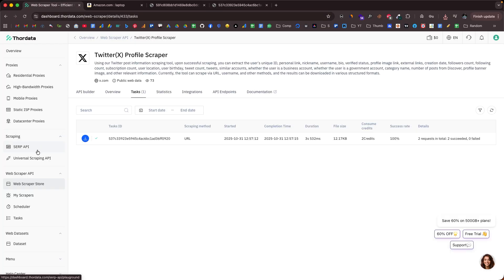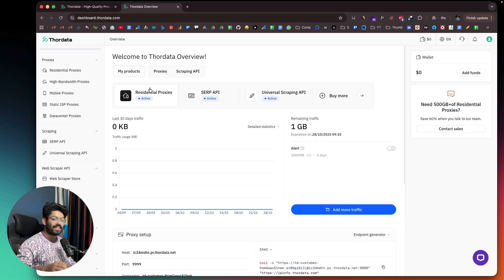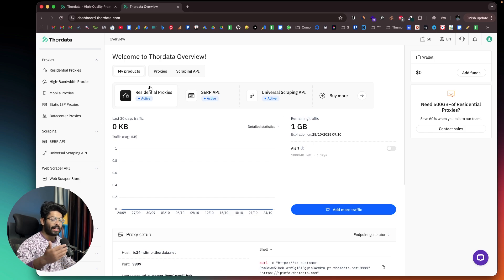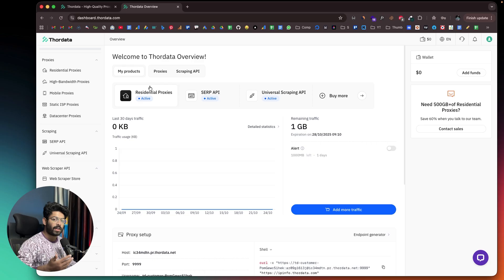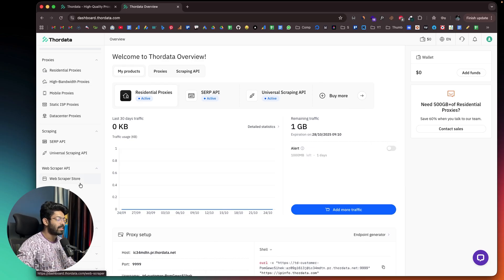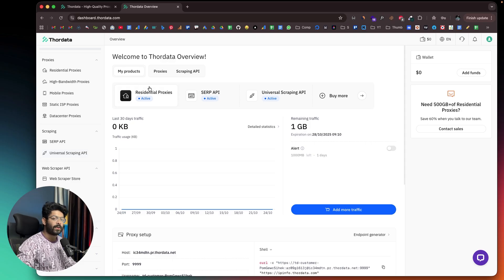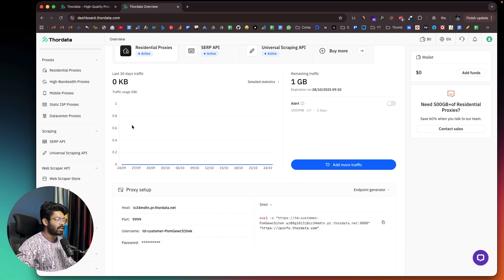This is how simple it is to use all the scraping APIs directly from ThorData. Whether you're looking for residential, high bandwidth, data center, ISP, or mobile proxies, or if you want the SERP API, universal scraping tools, or pre-built data sets — ThorData is all you need. As shown in this video, everything is plug and play, and in a couple of clicks your proxy is ready or you can instantly start using the scraping APIs. Click the first link in the description, head over to ThorData.com, sign up, and start using it immediately.